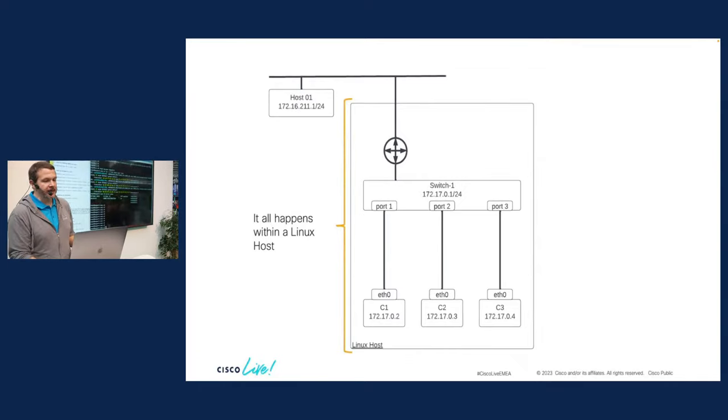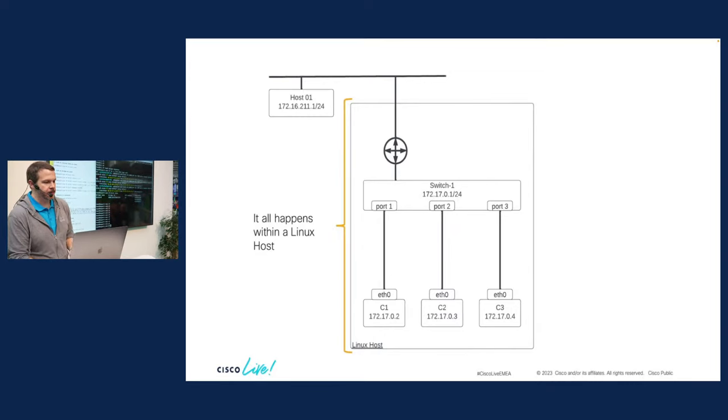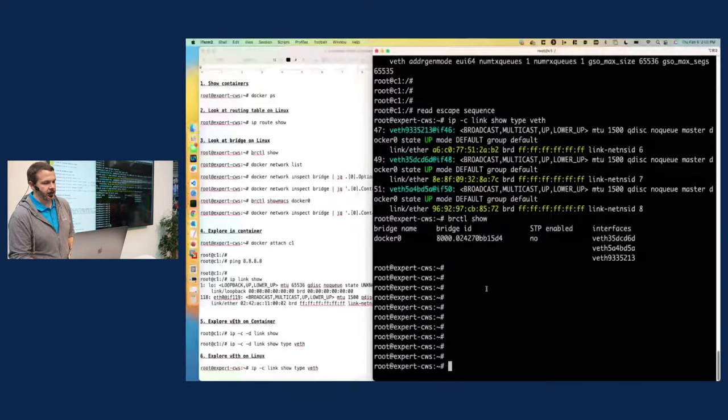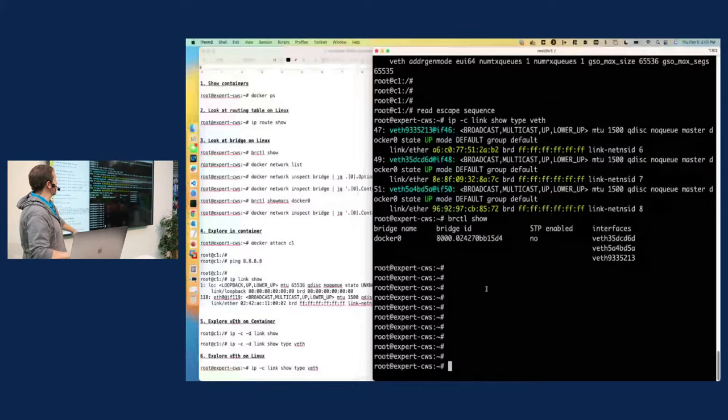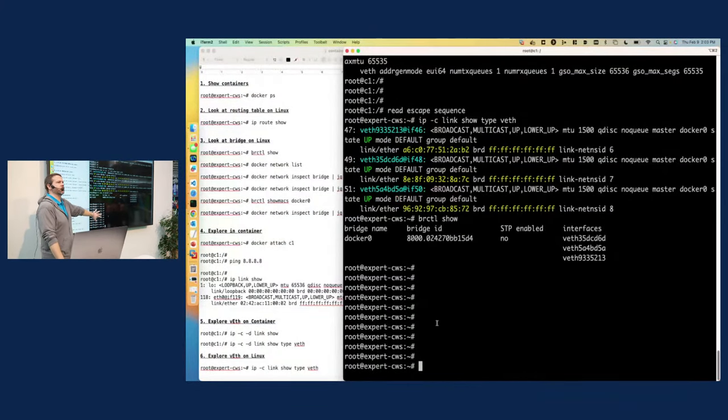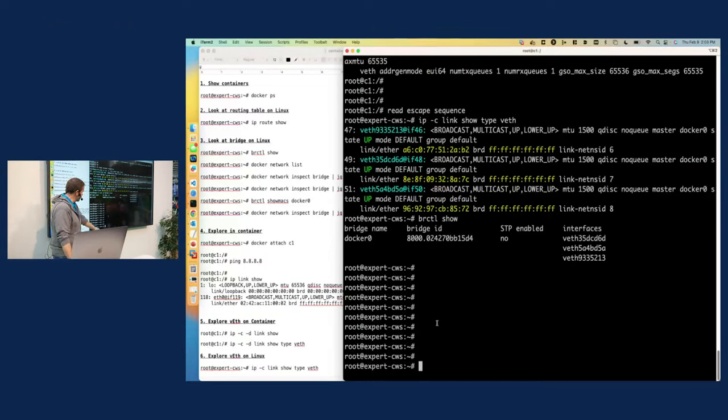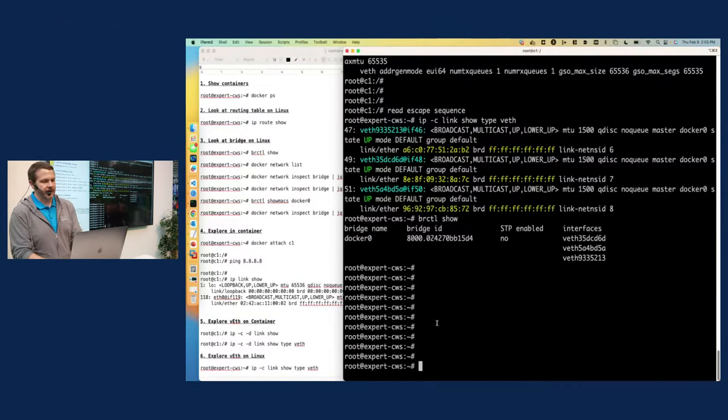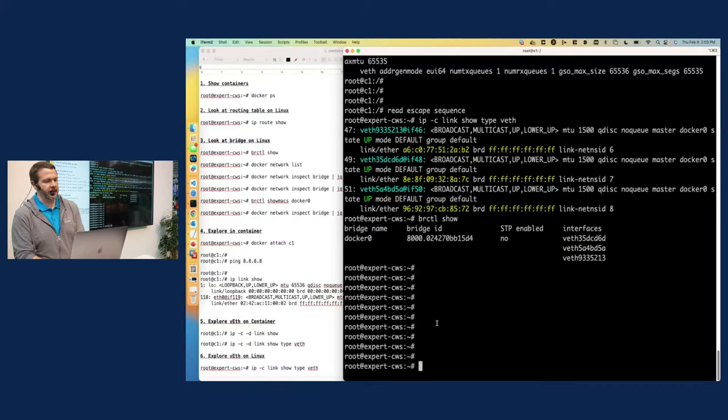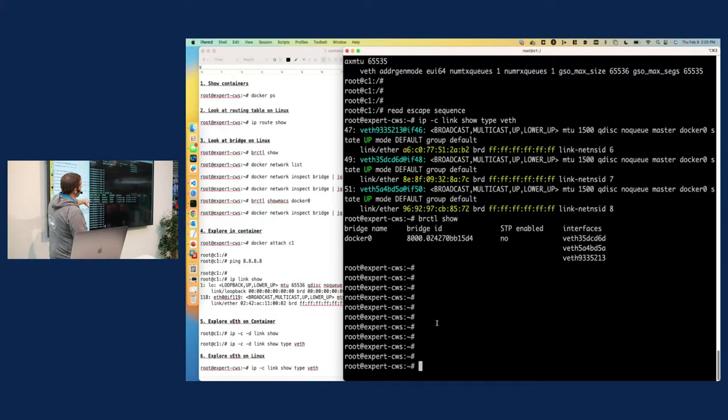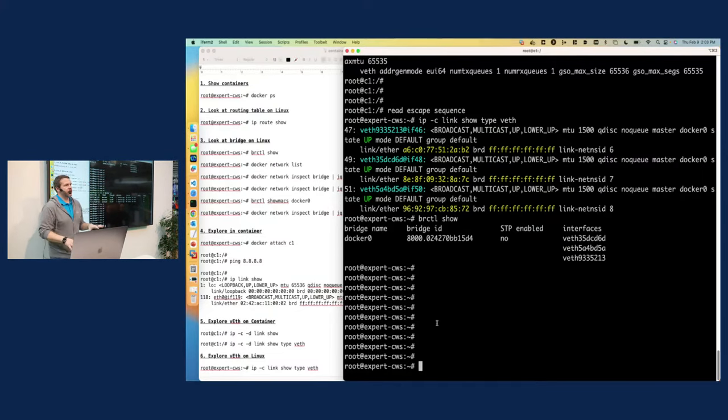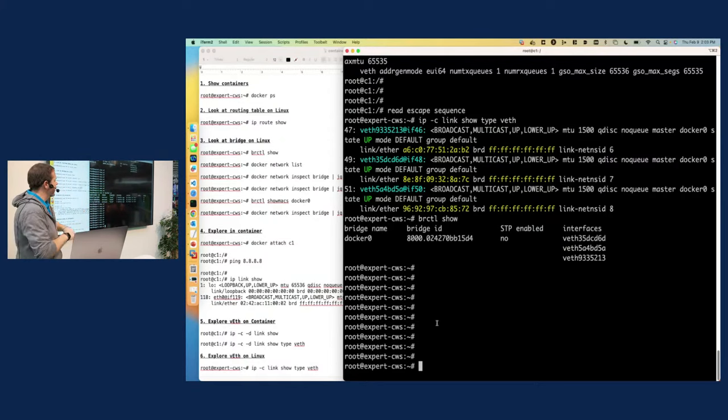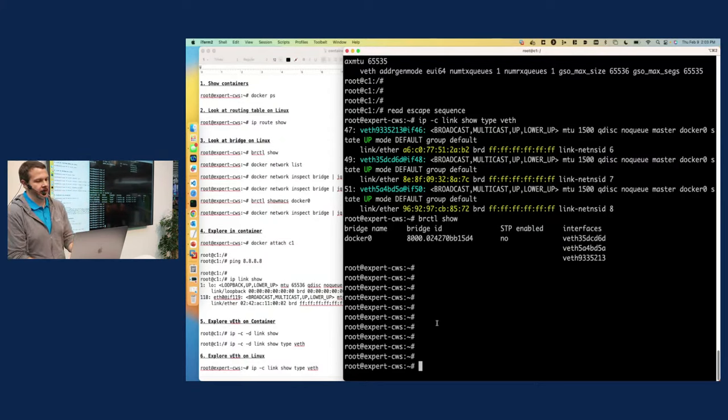And so as I mentioned, this all starts and happens within a Linux host. And so what I've got here is a SSH window into my Linux host. Is that big enough for those in the back? Can you see the screen? Excellent. And so you can see I'm logged into my workstation. It's a Linux VM. It's running Ubuntu. And if I go ahead and run Docker PS, we can see that I have three containers running. C1, C2, and C3. And so that's where our network is going to happen. It's all taking place inside of this Linux world. But all the pieces that we need are there.